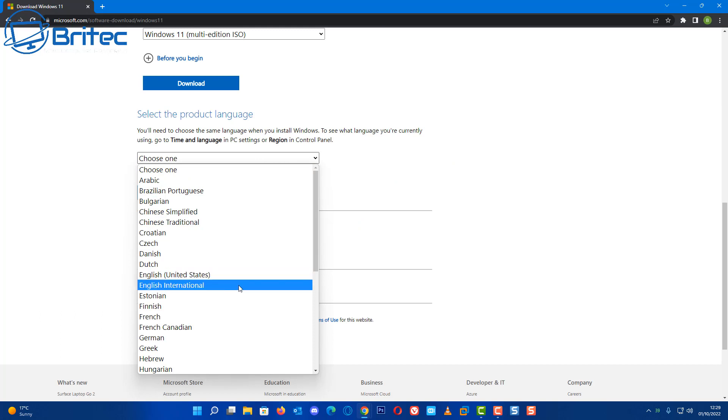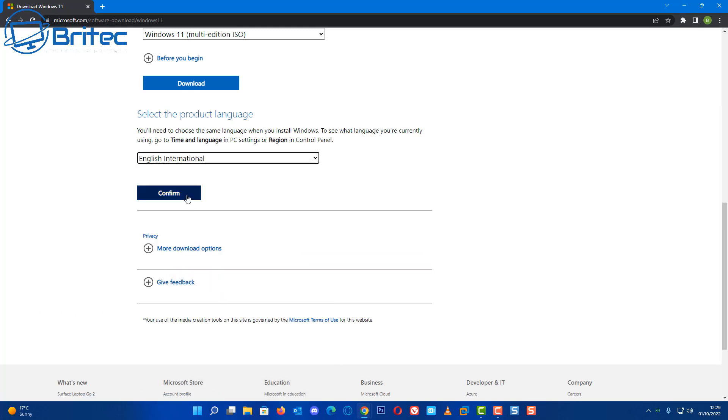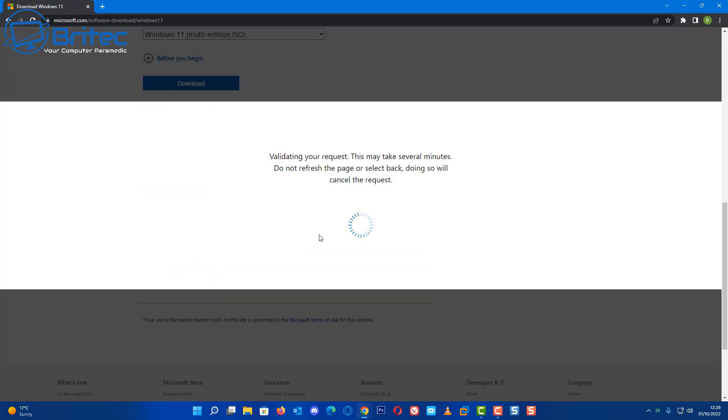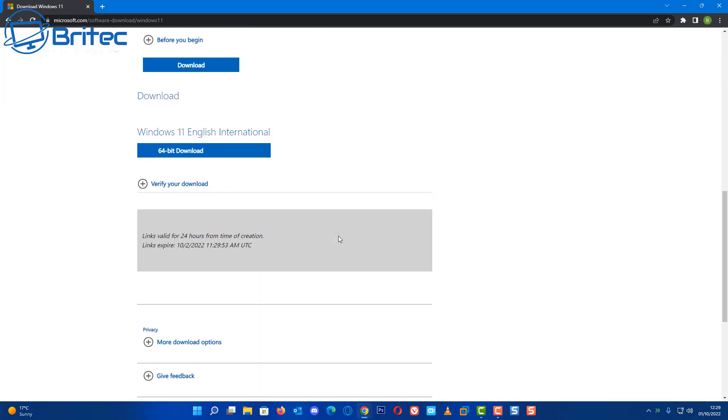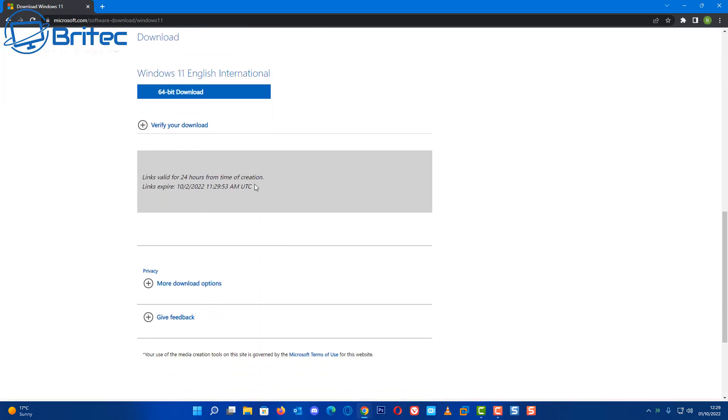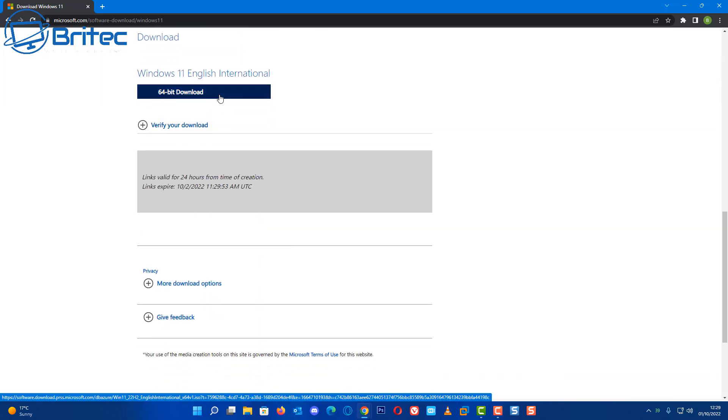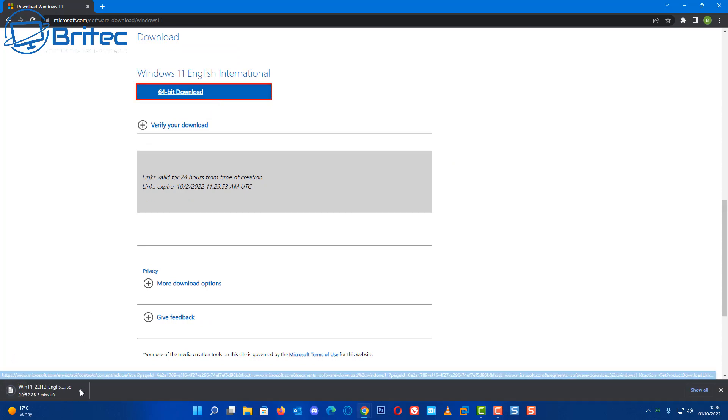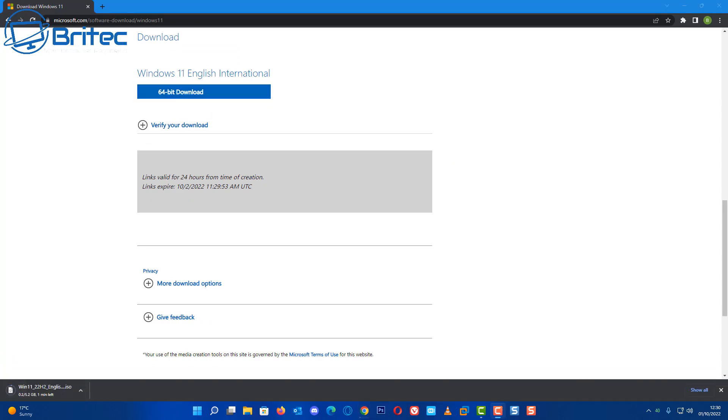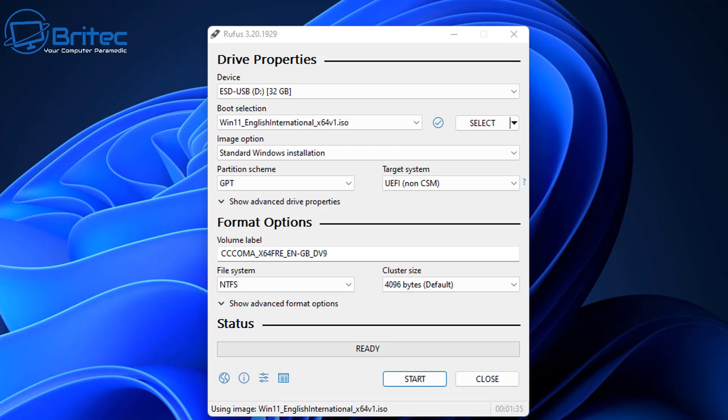I'm going to say English international. Click on confirm. It'll do some more verifying and then it will give you the 64-bit download link. Click on this one and it will then start downloading your ISO file. Whatever way floats your boat, choose which way you want to do it.